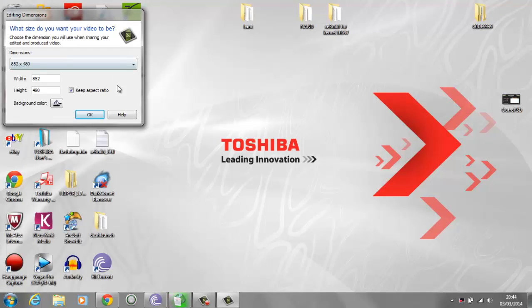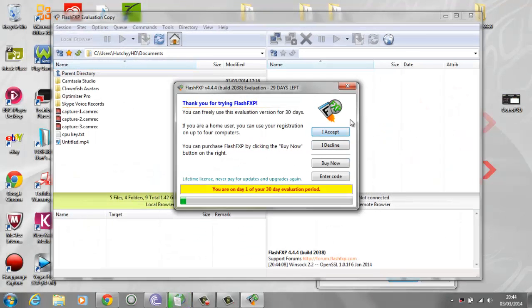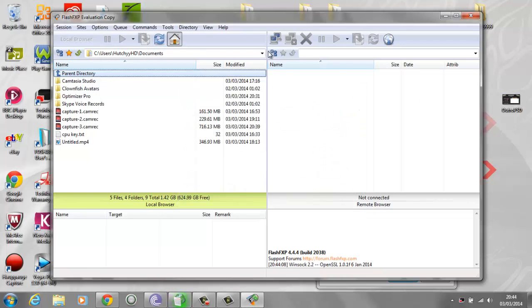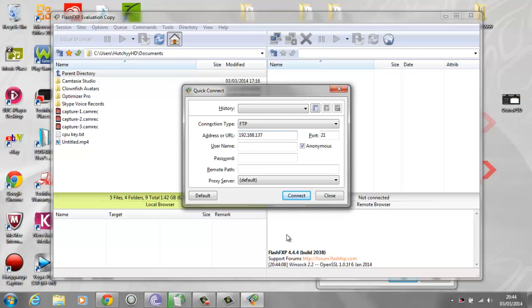Launch up FlashFXP again and click accept. You can crack this program as well if you want. Type in that IP that you have on the end of the screen in XEX menu. Mine's 192.168.137.77.